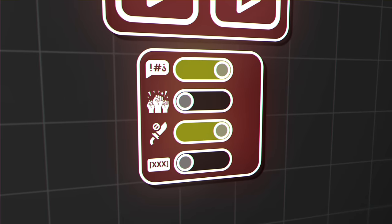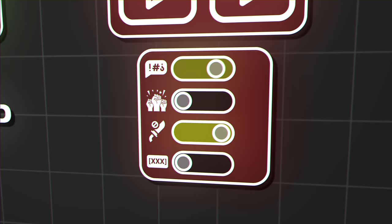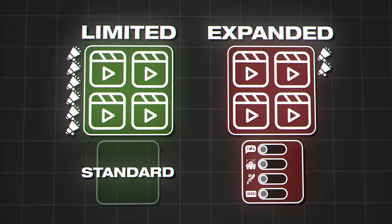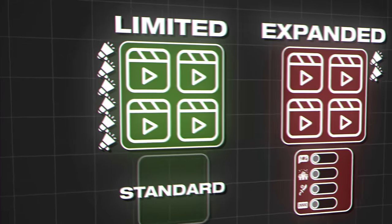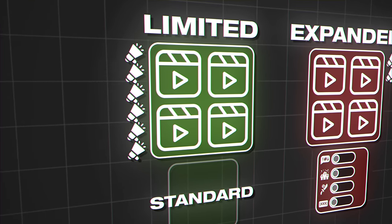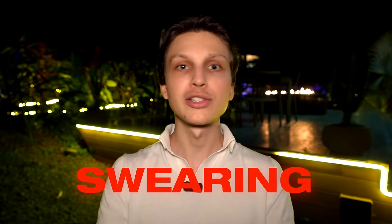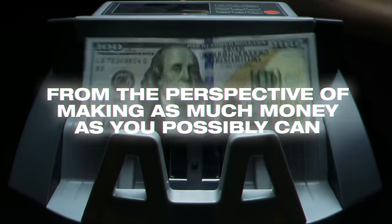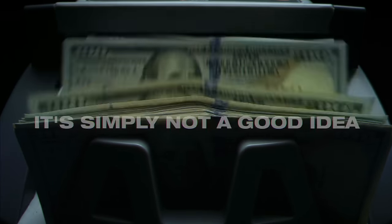As a content creator, you want your content in the limited inventory category because the majority of advertisers will put ads on that content, and you'll make a lot more money as a result. To give you a quick checklist: make sure you don't swear in your videos, make sure there's no violence or other problematic content. Just ask yourself from the perspective of a brand putting an ad on this — would I want to put an ad on this type of content? If the answer is no, I would steer clear. From the perspective of making as much money as you possibly can, swearing in your videos is simply not a good idea.